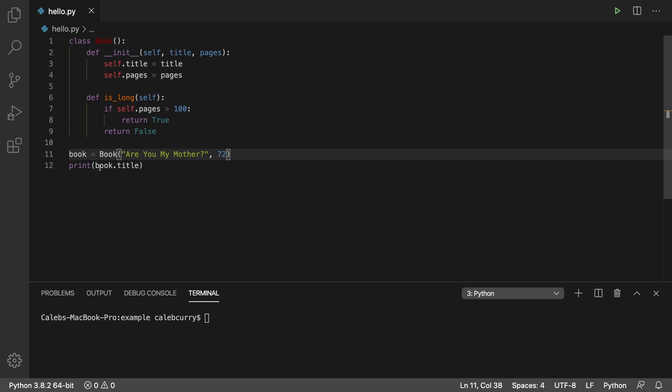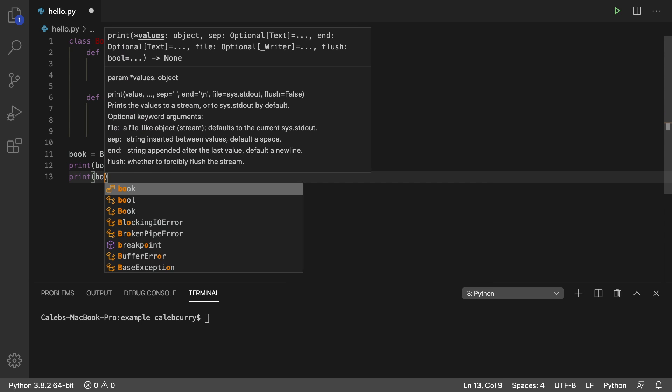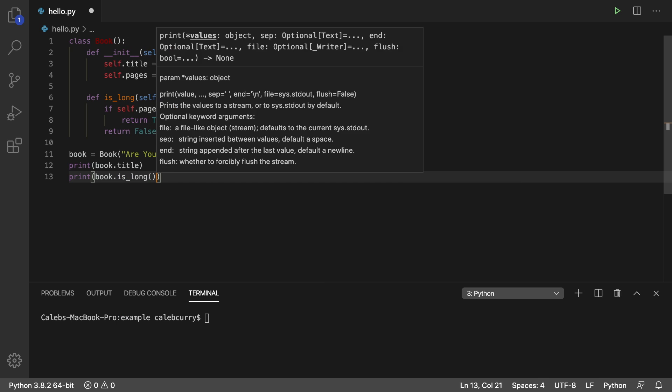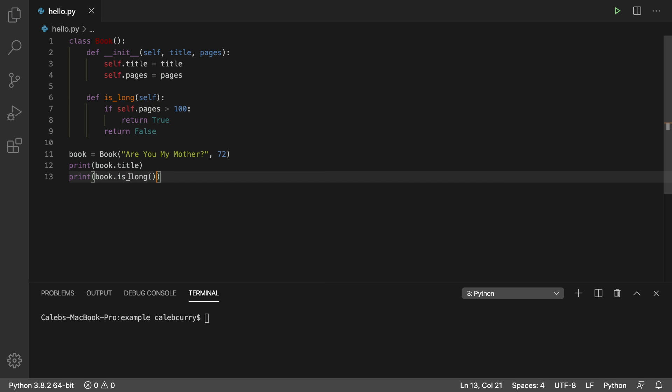All right. So now down here, not only can we print the book title, but we can actually print book.isLong and invoke it like a function because methods are just functions attached to objects. So this is a method by terminology. Functions and methods are the same thing, it's just what it's attached to. It's attached to an object.